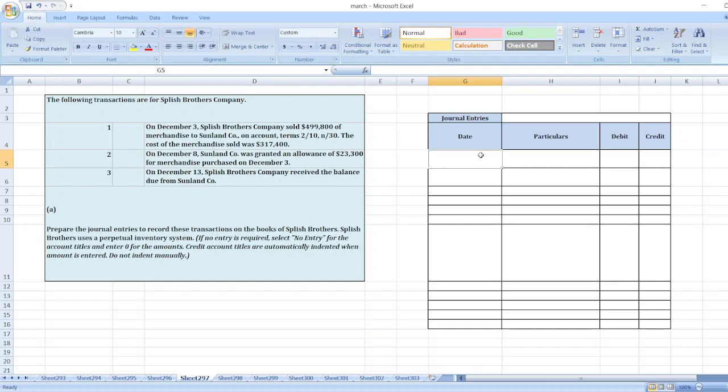Here the first transaction is on December 3rd. Splish Brothers Company sold $499,800 of merchandise to Sunland Corporation on account, terms 2/10, n/30. The cost of merchandise sold was $317,400.